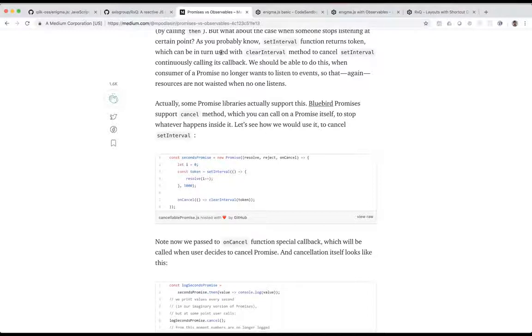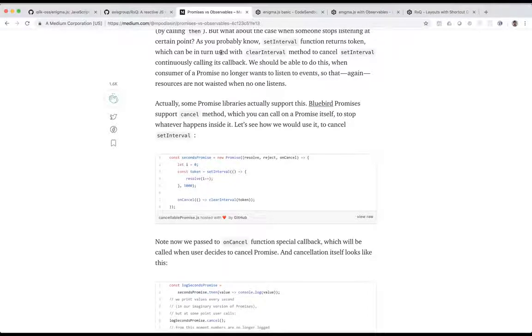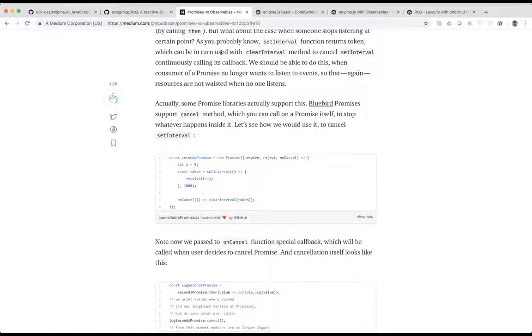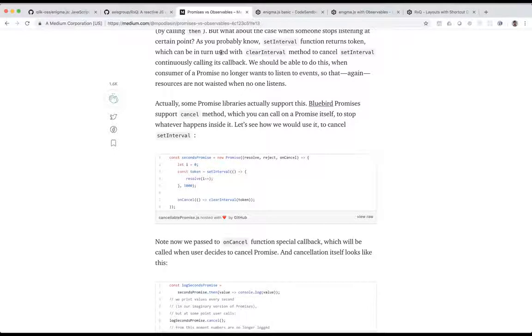Now, what most people don't realize is that it's actually very easy to go from a promise to an observable. If you think about the idea that an observable can send out multiple values, and a promise can only receive one value, then really a promise is in some ways like an observable that just gets one value and then is done.